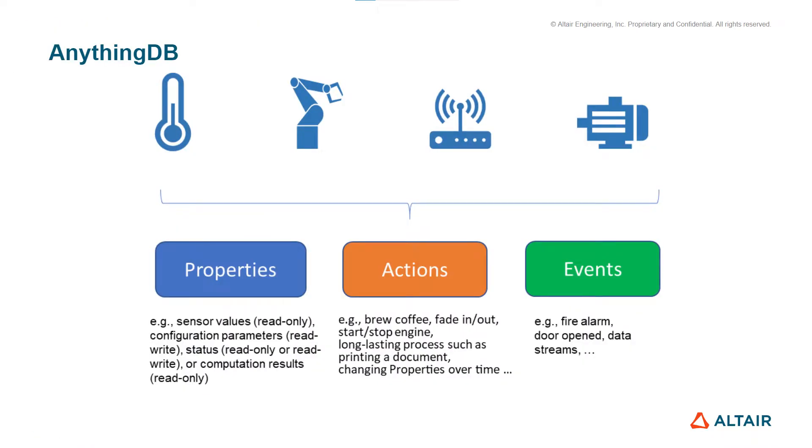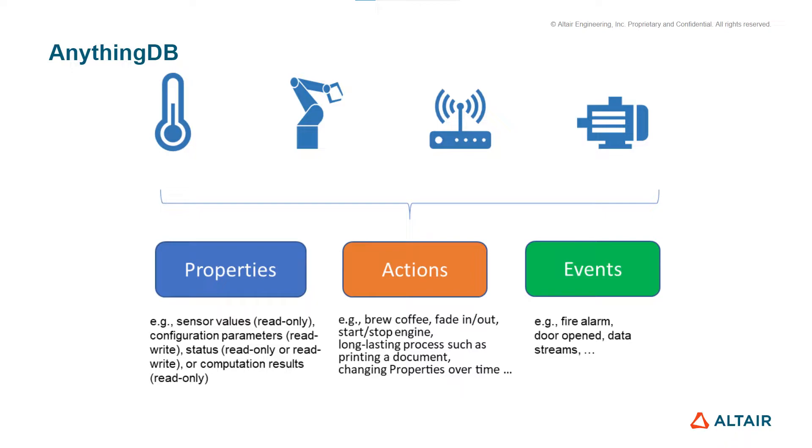AnythingDB is a database used in SmartWorks IoT platform and it has been designed to store anything for an IoT project. AnythingDB follows the Web of Things standards, a set of standardized technology building blocks that help to simplify IoT application development. One of the key components it provides is the thing description, a central building block to model any asset using three basic attributes.